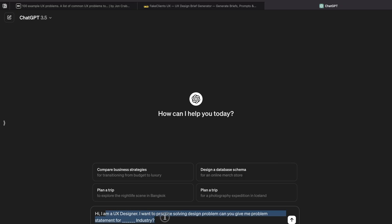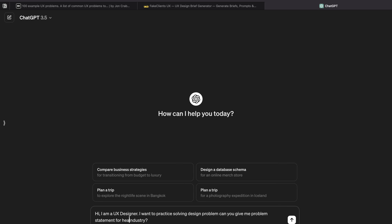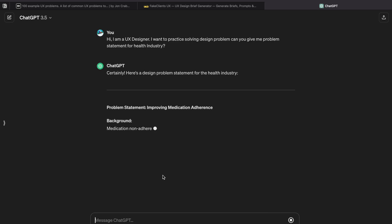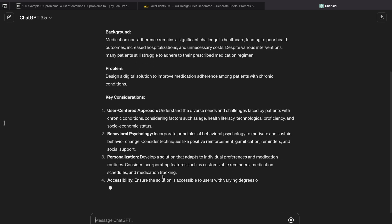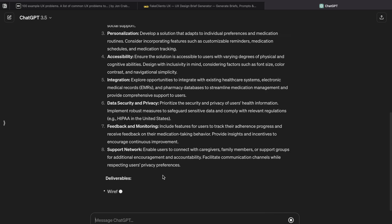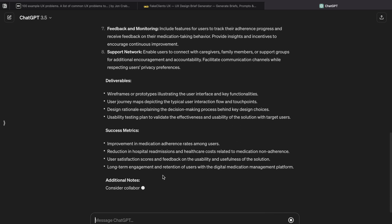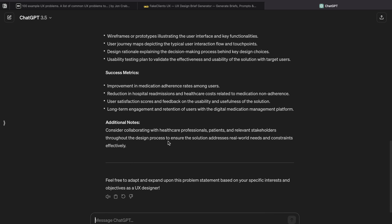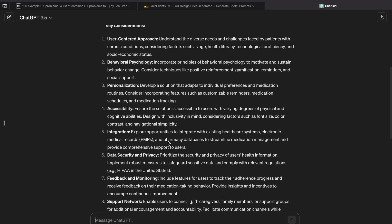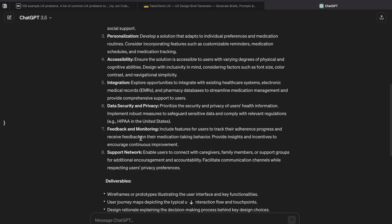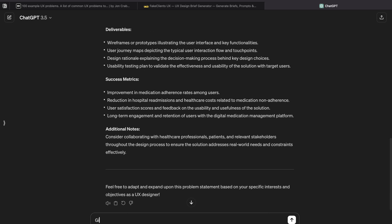Now, as you know, ChatGPT is here and everyone is excited about it. Let's try using ChatGPT to find a UX problem. Write: 'I am a UX designer and I want to practice problem solving. Can you please give me a problem-solving statement for the health industry?' The more detailed your prompt, the more detailed the solution. You can change the industry to fashion, e-commerce, or anything. It gives you a problem statement, background, key considerations, and deliverables.